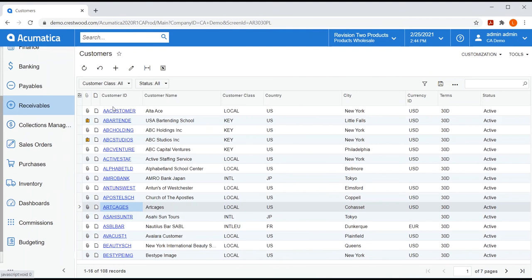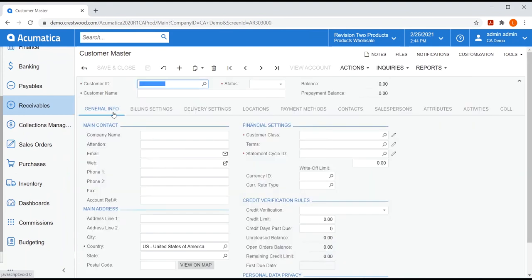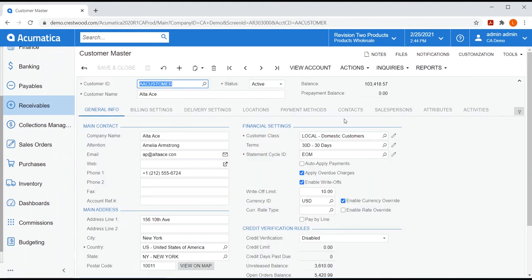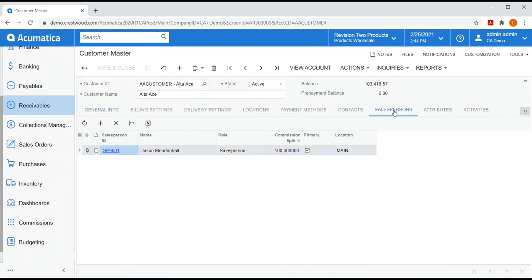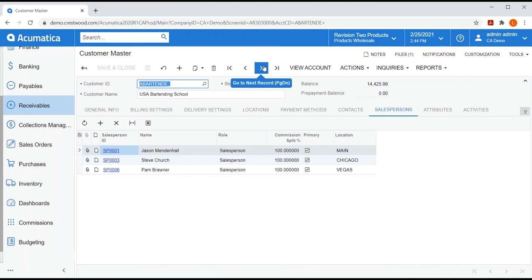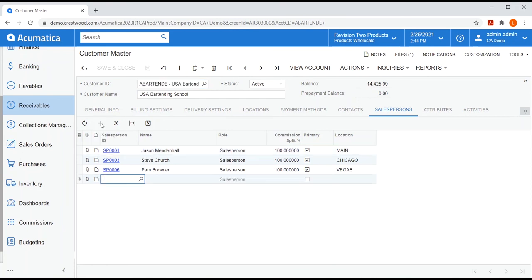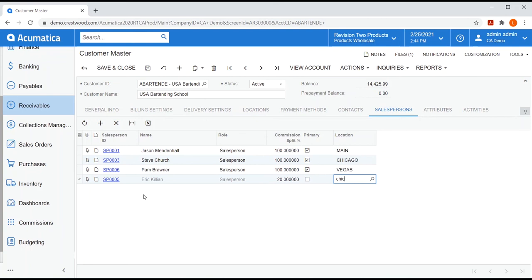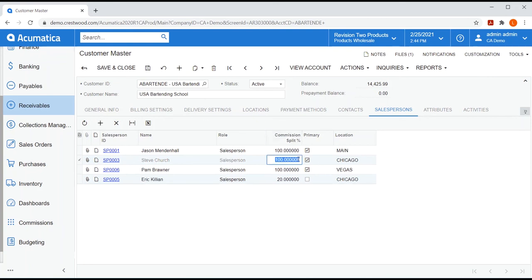The first level can be with the customer. On any customer record, you can use the salesperson tab to assign salespeople to your customer. If your customer has more than one location, you can assign different people to each location. You can also split commissions between multiple salespeople. So, if Steve and Eric split all commissions on Chicago sales for this particular customer, I can enter that information here. But the commission split for each location does need to equal 100%. The salesperson marked as primary for each location will be the one who gets credit on accumulated sales in your quota plans.